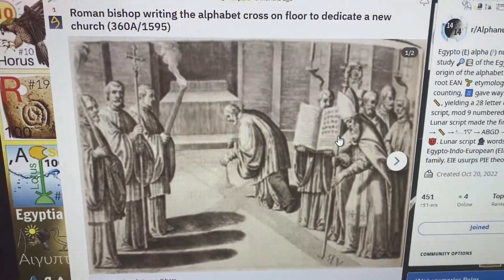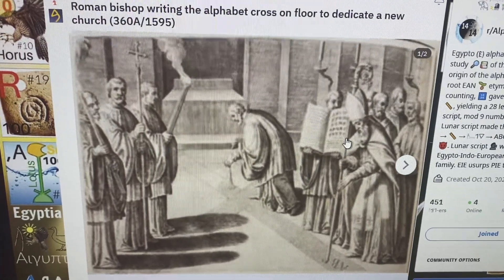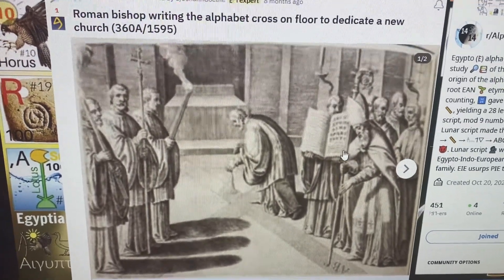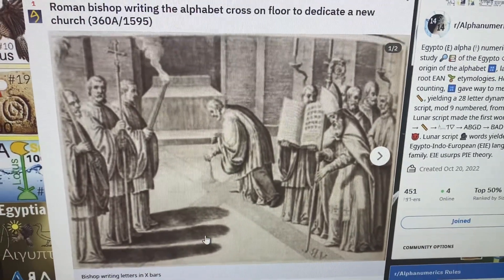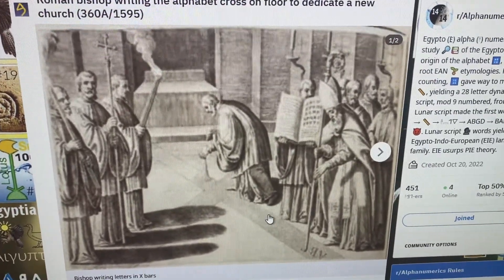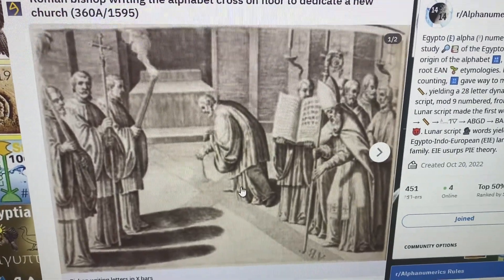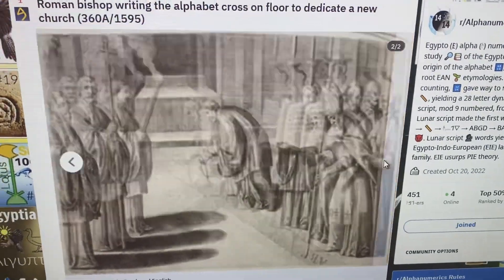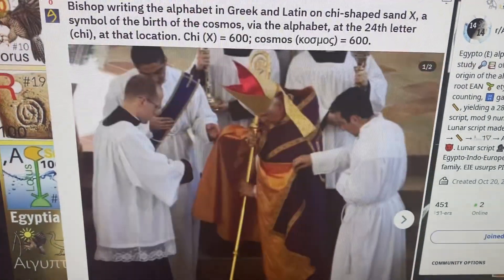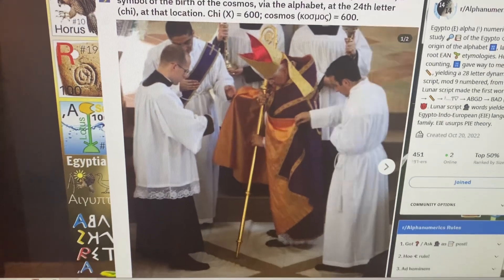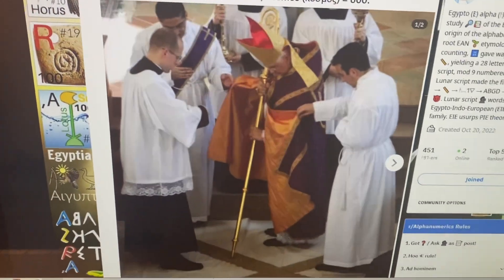Here we see a Roman bishop in 360 AD, or 430 years ago, dedicating a new church by writing an X in sand and writing the letters of the alphabet in Greek and Latin on the bars, so that they look like this. Here is a modern-day version of the same thing, where a bishop is repeating the same process of writing letters in the sand, which we see here.